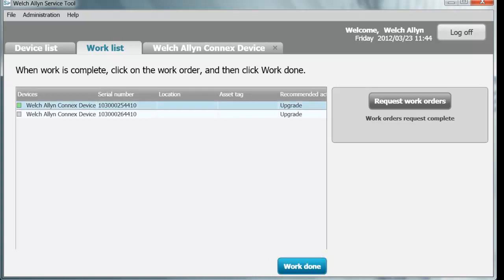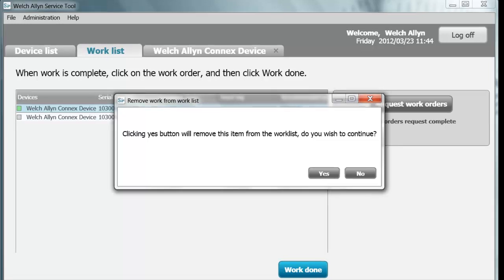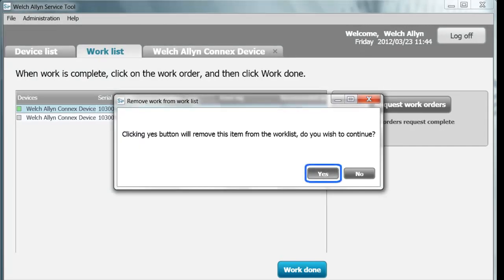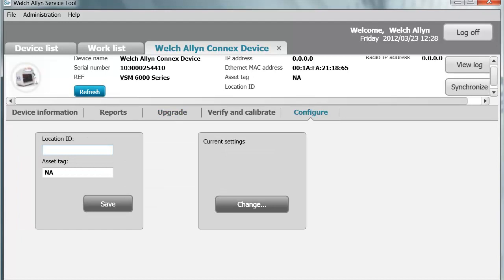Now back on the work list, highlight this device and click Work Done so the next person who comes into the service tool can see a real-time list. If one person installs an upgrade and puts the device back on the floor, the next person doesn't have to search for the device only to find the upgrade has already been installed. Going back to the device tab, Configure — this is where we can assign our location. Since this is at my desk, I will write 'desk.' The asset tag of this device is 123405.